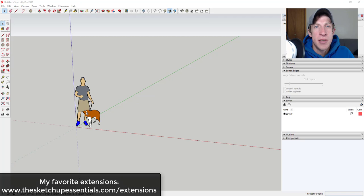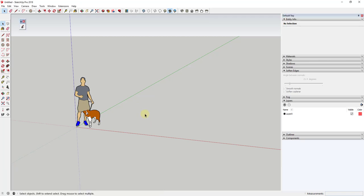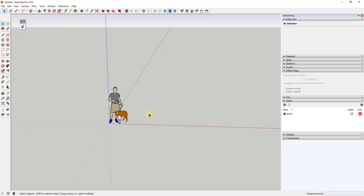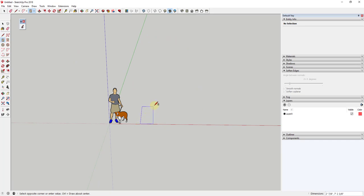Let's jump into it. In order to create this, you're going to need the extension Helix Along Curve. It's a free extension that I will link to in the notes down below. It basically allows you to create spiraling helix shapes inside of SketchUp. We're going to start off by roughing out our notebook — I'm going to use the rectangle tool and draw a rectangle that's 8 inches by 10 inches.